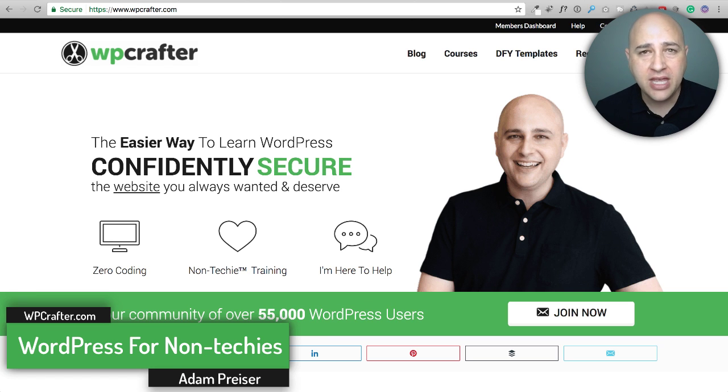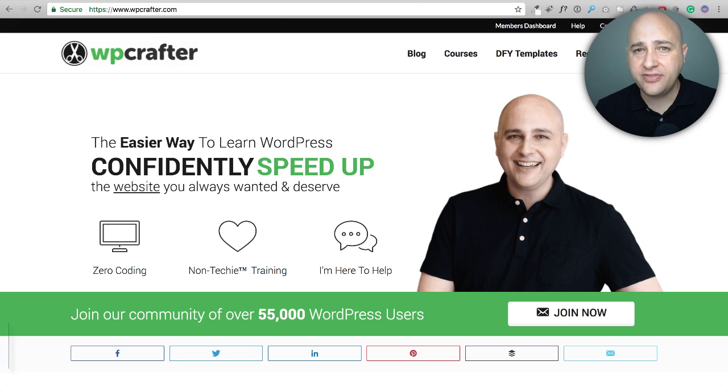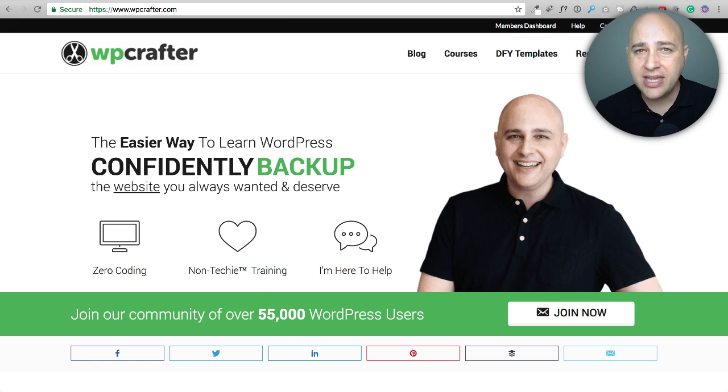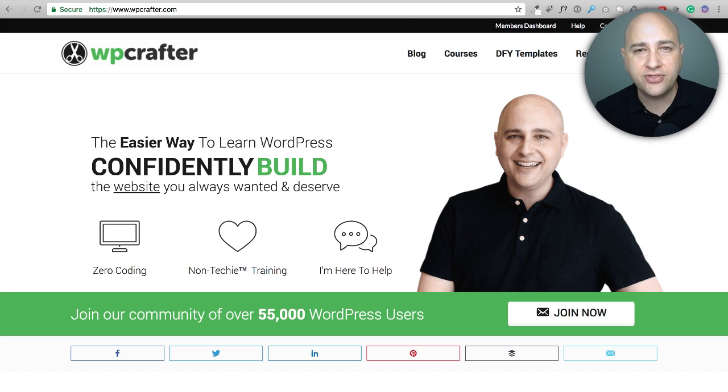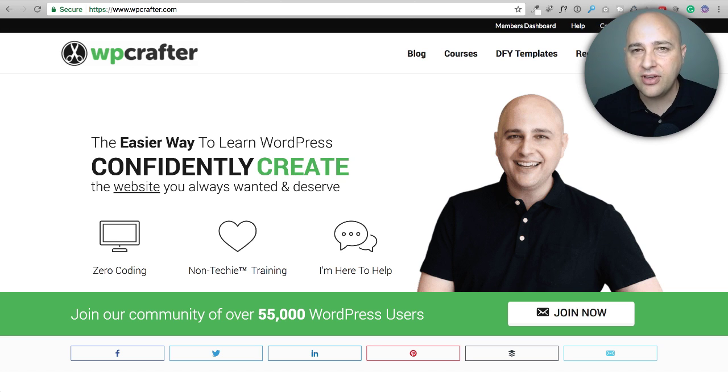Hi, my name is Adam from WPCrafter.com where I make WordPress videos for non-techies. If you enjoy the content in this video, consider clicking on that subscribe button. If you'd like notifications, click on the bell off to the right of that.